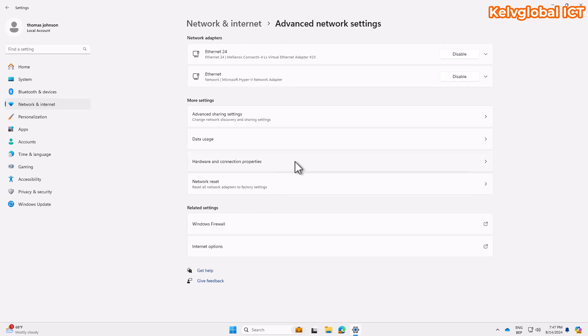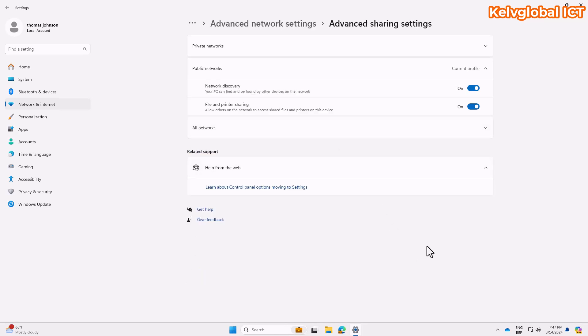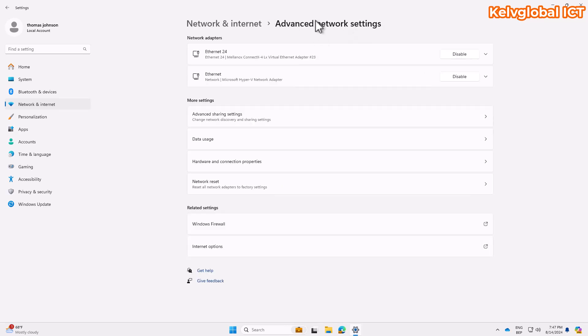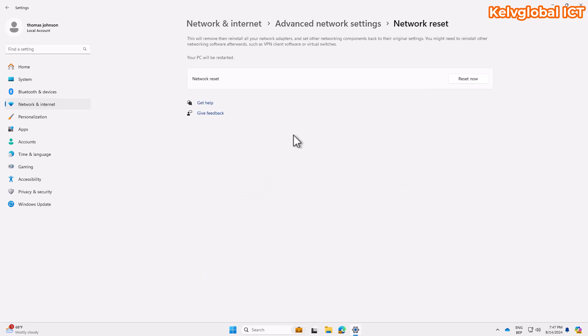Go back to Advanced Network Settings, and from there go to Network Reset. Click Reset Now. This will reset your network adapter and try to reconfigure your IP address to check for any issues. If that does not work, try restarting your device as an additional option to see if that fixes the issue.